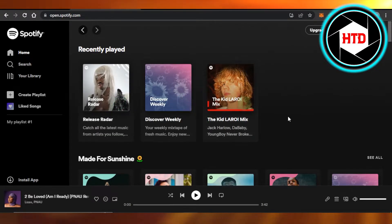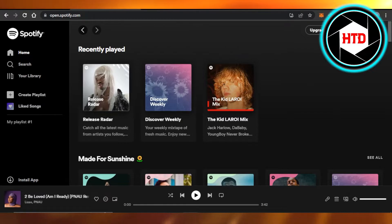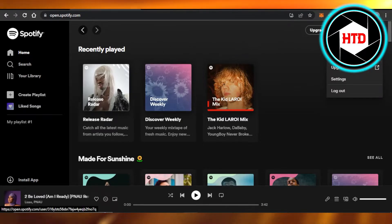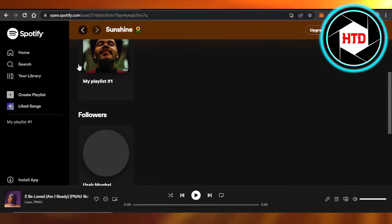I'm going to click on my profile, and I have this random playlist here. So I'm just going to click to open it up.